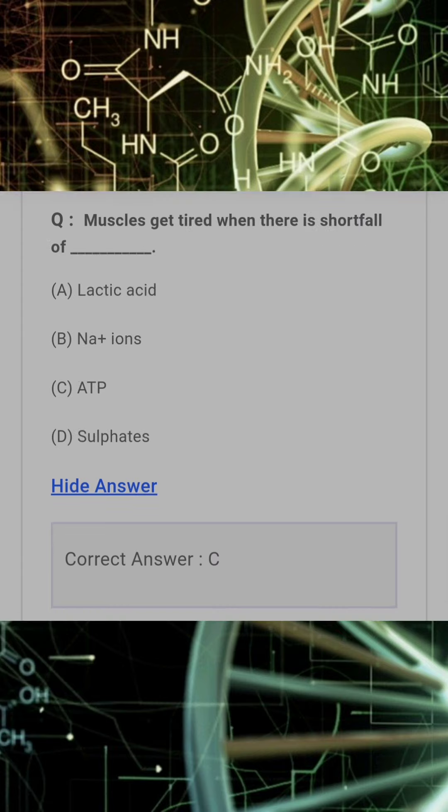Muscles get tired when there is a shortfall of? Answer: C. ATP.